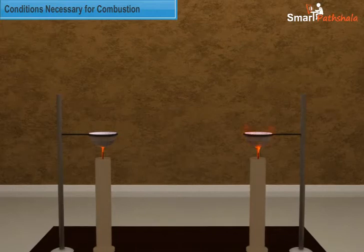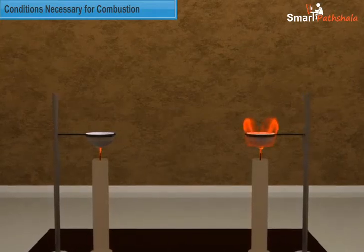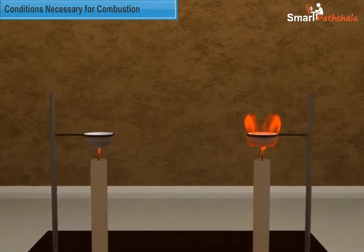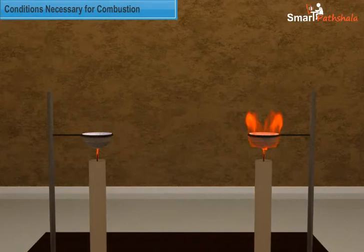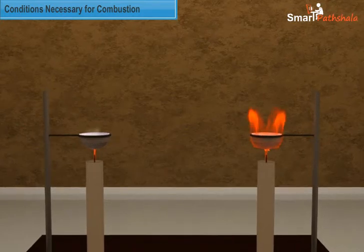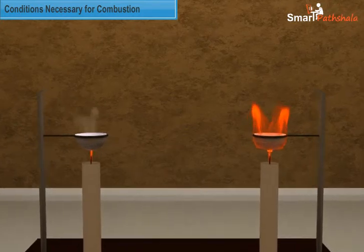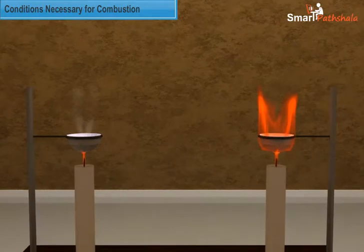We can observe that the empty paper cup catches fire quickly and gets burnt, whereas the paper cup with water will not burn and the water in the cup starts heating and then boils. Once all the water in the cup gets evaporated, the cup catches fire and gets burnt.